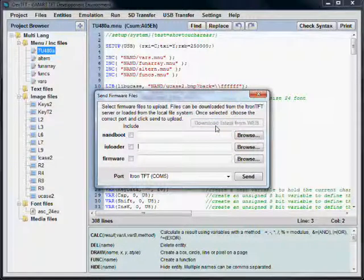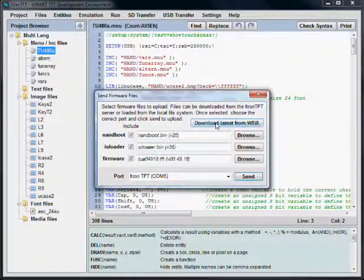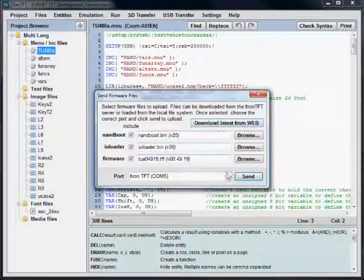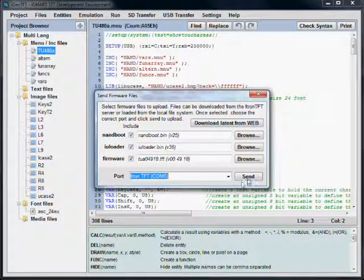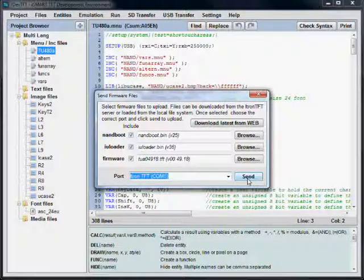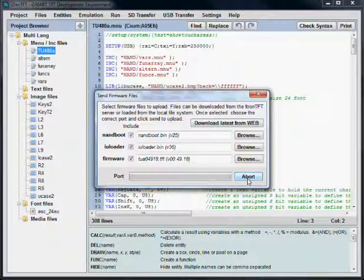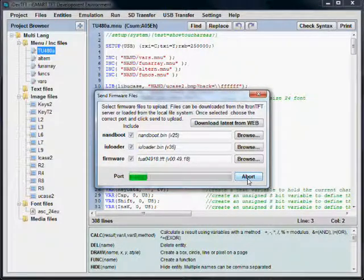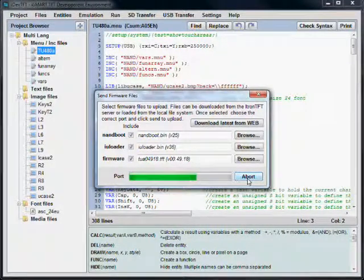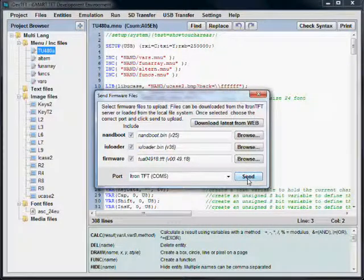However, if you would like to use an earlier version you have, you can browse your computer to find the required files. Once you have the required files, make sure the correct port is selected and press the Send button.